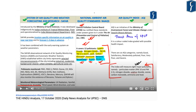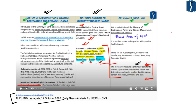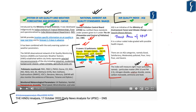We have already discussed NAAQS in detail in the DNS dated 17th October 2020, where we also studied a comparative analysis of SAFAR (System of Air Quality and Weather Forecasting and Research), NAAQS, and the air quality index. NAAQS is notified by the Central Pollution Control Board and covers 12 pollutants: sulfur dioxide, nitrogen dioxide, PM10, PM2.5, ozone, lead, carbon monoxide, ammonia, benzene, benzopyrene, arsenic, and nickel. Please go through the DNS dated 17th October 2020 for further understanding.